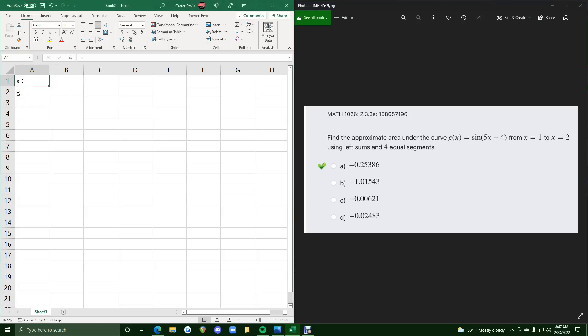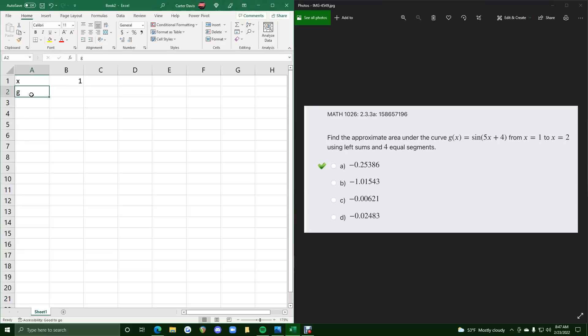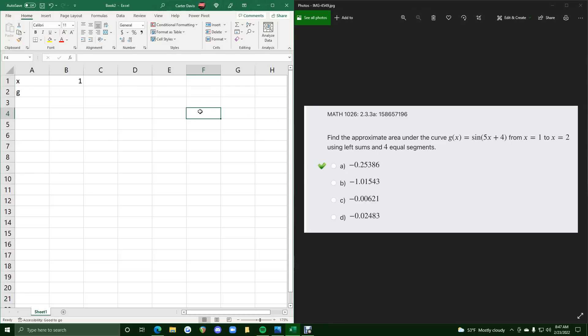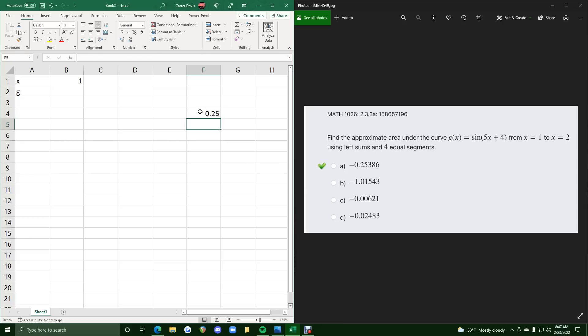So in this first row, we're going to lay out the x value starting at 1. Second row, we'll have g values. So first step is let's fill out the next few x values we need from 1 to 2, but split up into 4 equal segments. So how we find that is by doing equals, we'll do the difference in the x value, so 2 minus 1, and we will divide that by 4 for 4 equal segments.